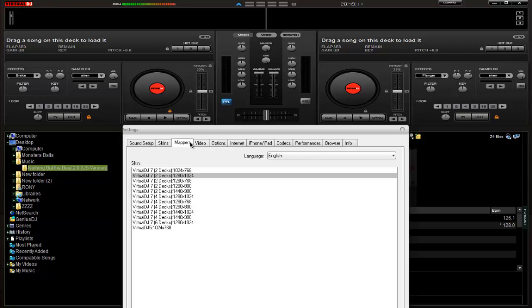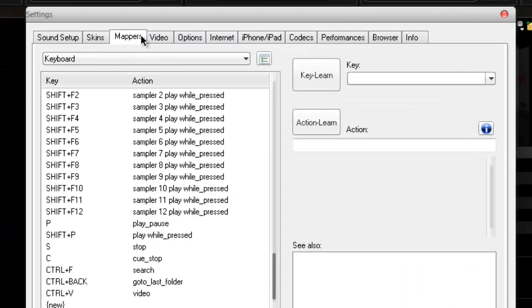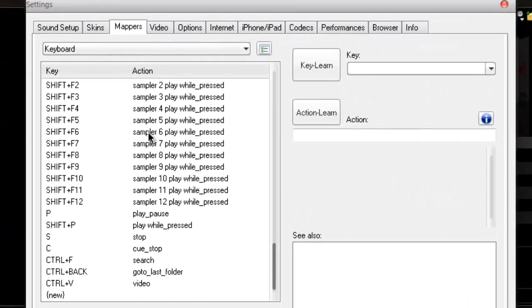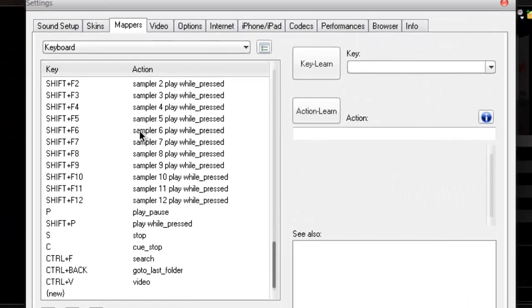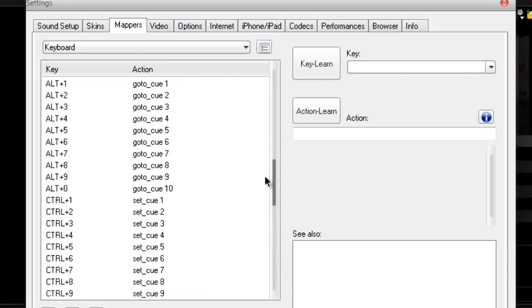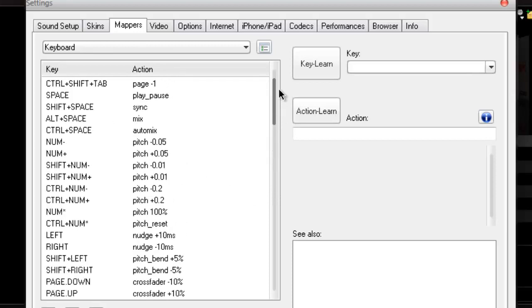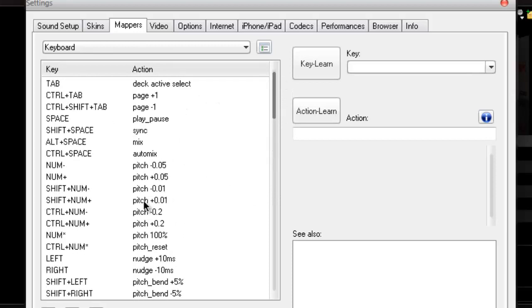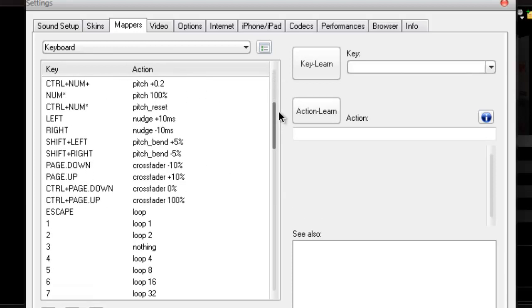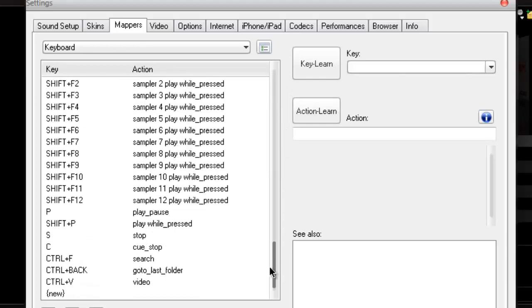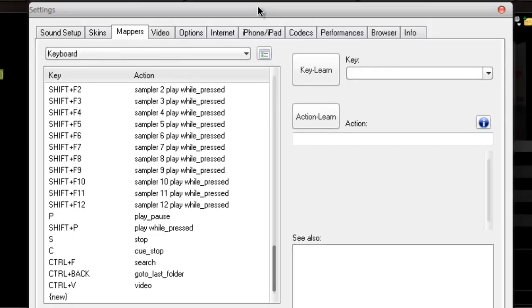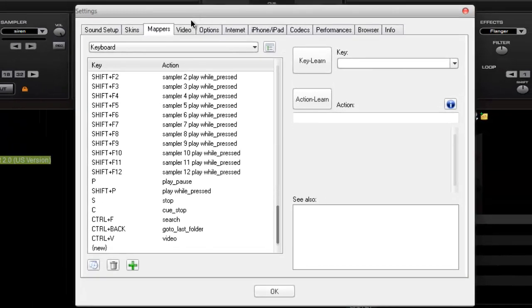The third option is the mappers. For the mappers, you're gonna have the keyboard shortcuts. Keyboard shortcuts is like the cues. You're gonna see this keyboard shortcuts over here and make it use while you're doing a live mix.